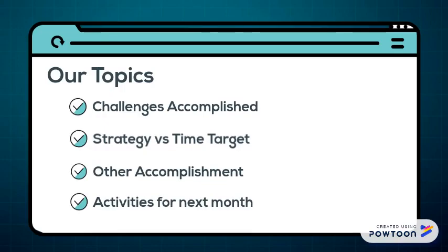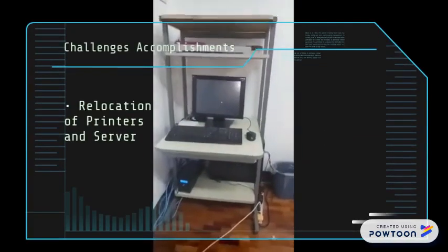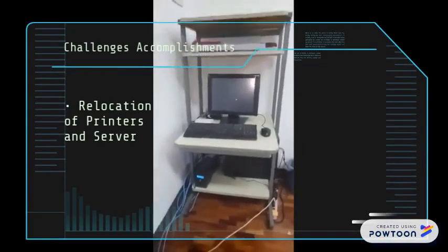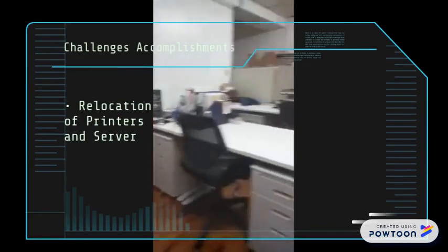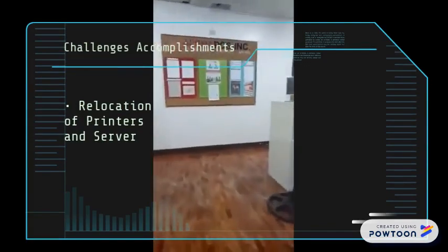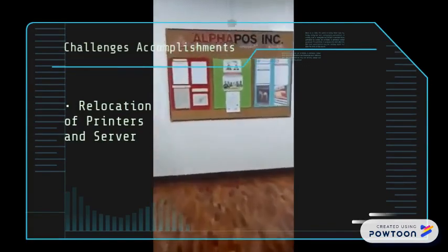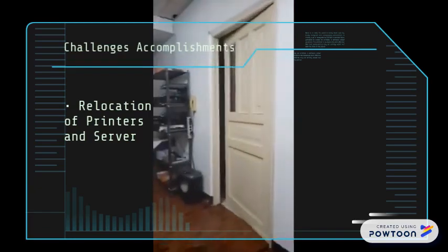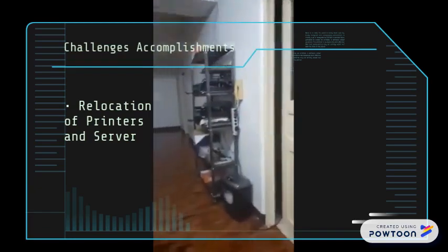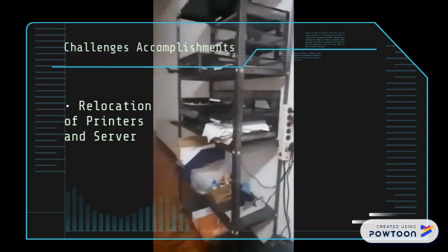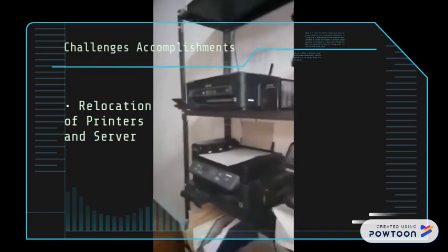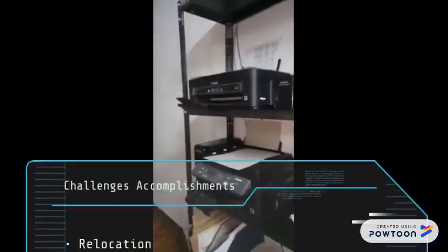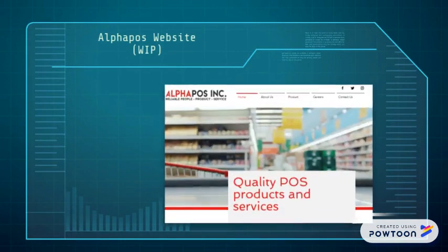Challenges and accomplishments. Relocation of printers and server: we successfully relocated the printers and servers so the POS tech team can have more space in their work area. Alphapos website work in progress - it consists of five menu items.